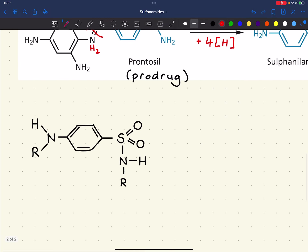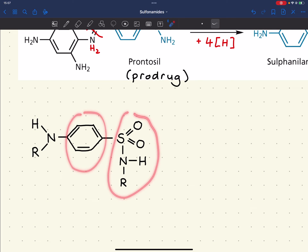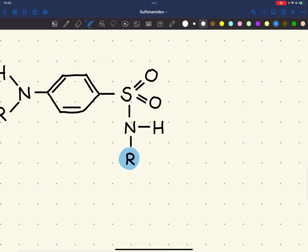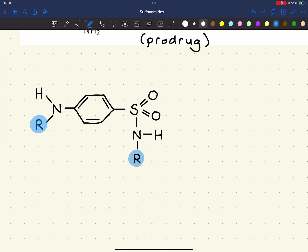This is the general structure of a sulfonamide. We need hydrogen bonding on the amine nitrogen, van der Waals interactions on the ring, and an ionic interaction from the sulfonamide group. Very little can be varied — the main variable is the R group. Structure-activity relationships have shown that the para-amine should remain a primary amine.